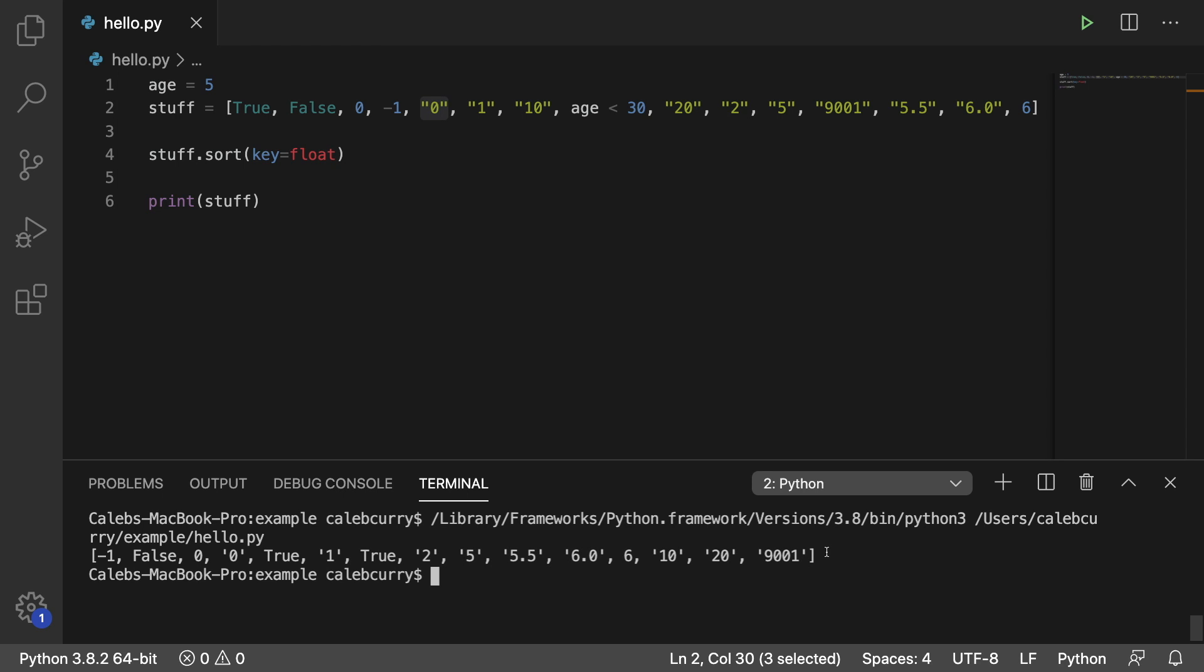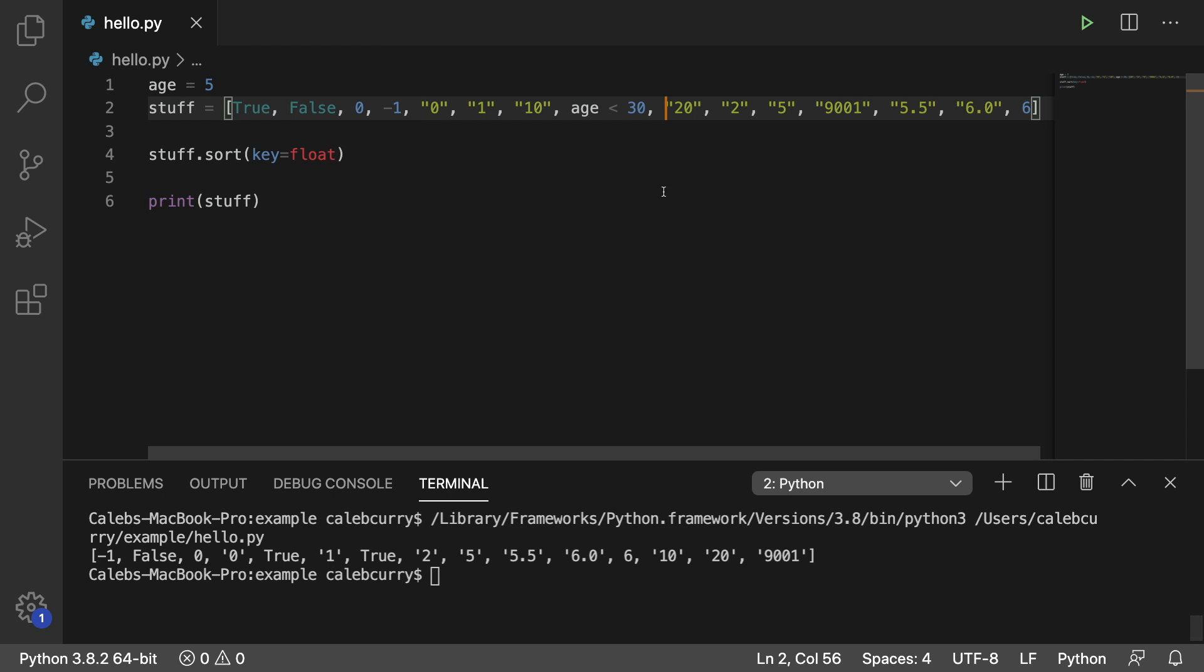So that is how you would do a numerical sort on a bunch of data. But notice in here, none of this data is a string that could not be converted.